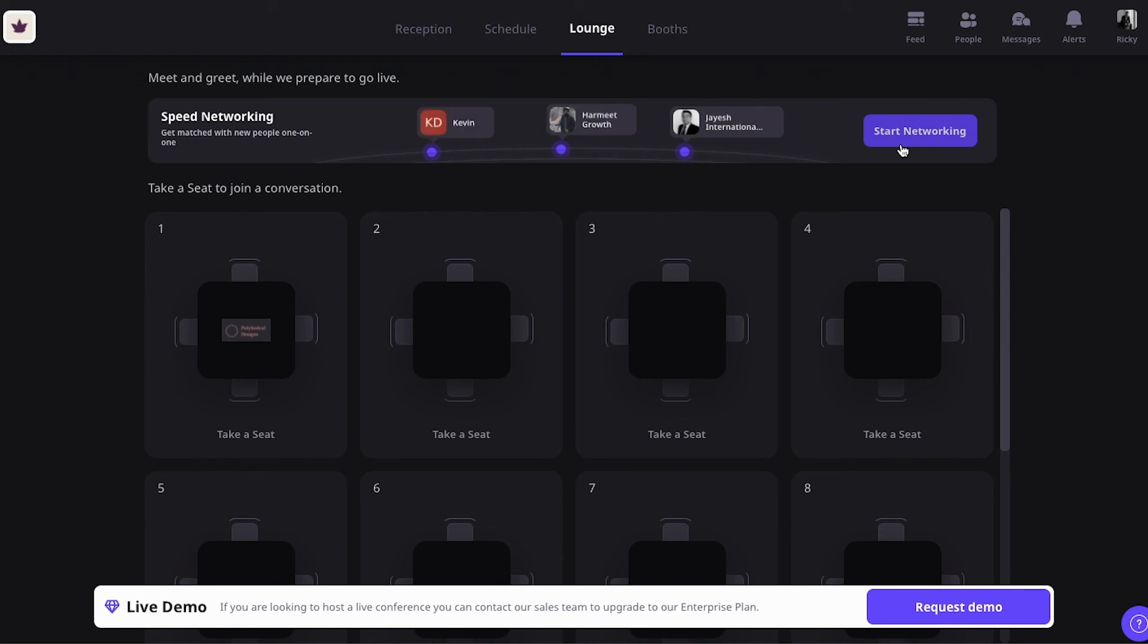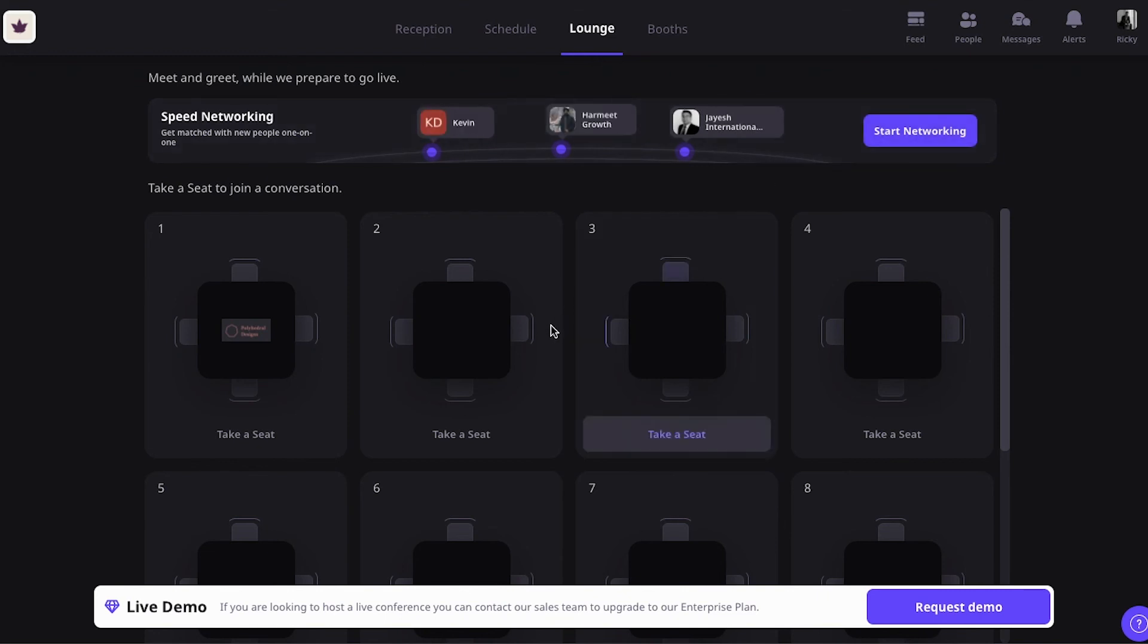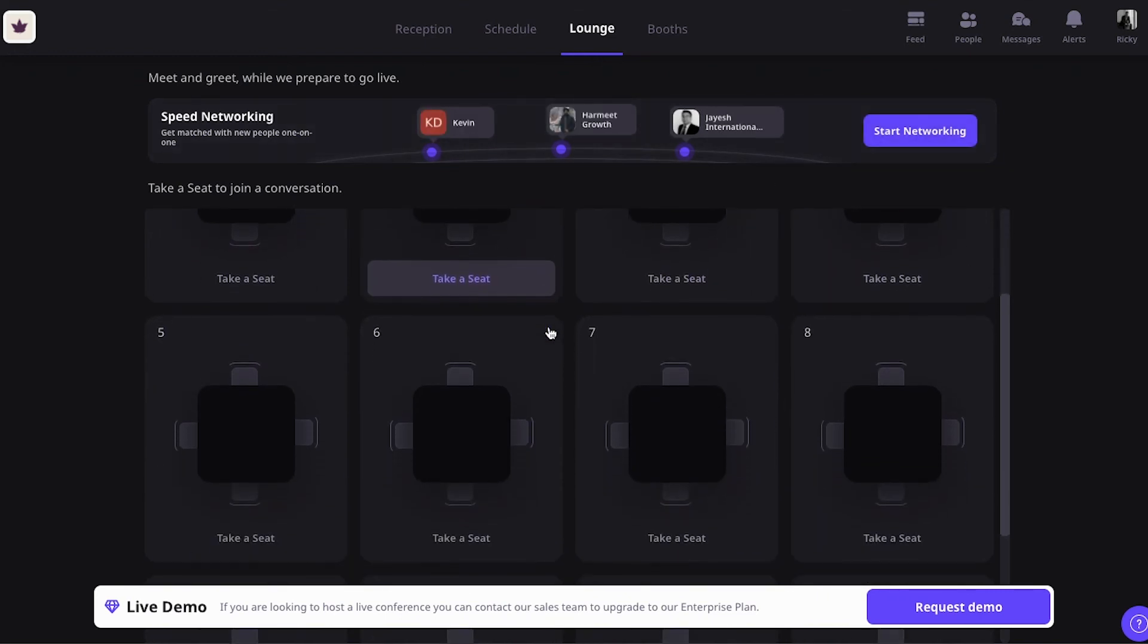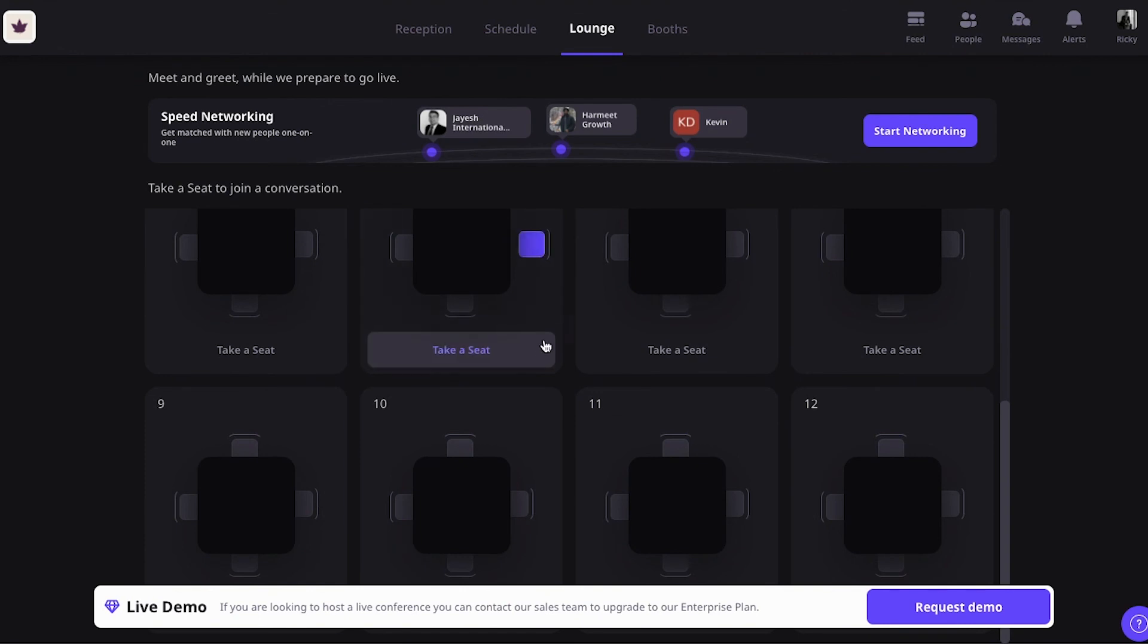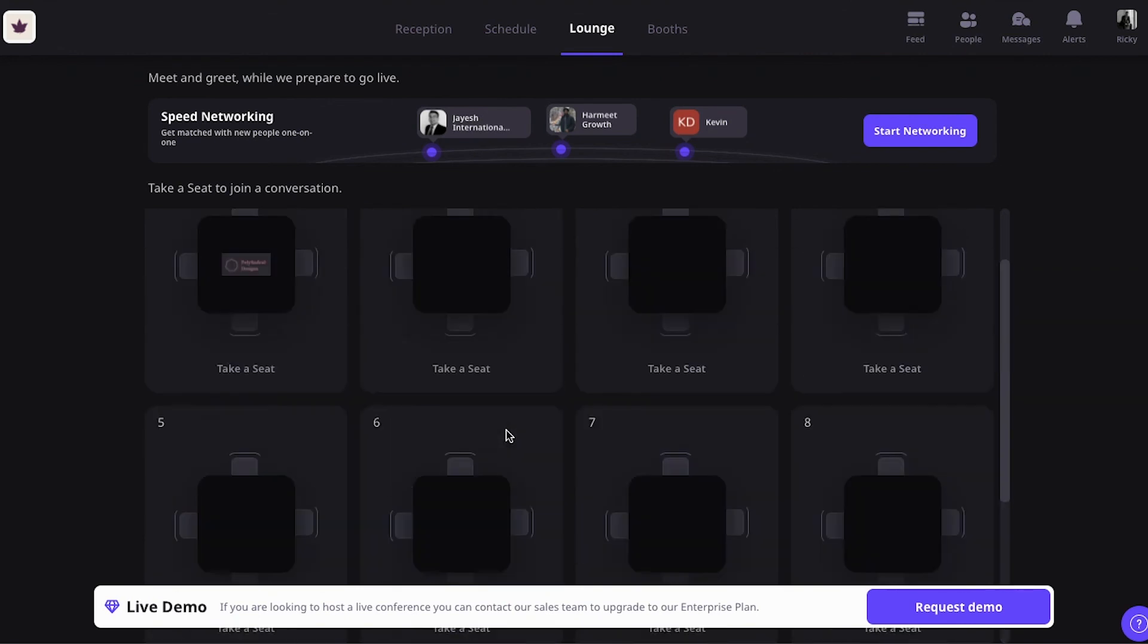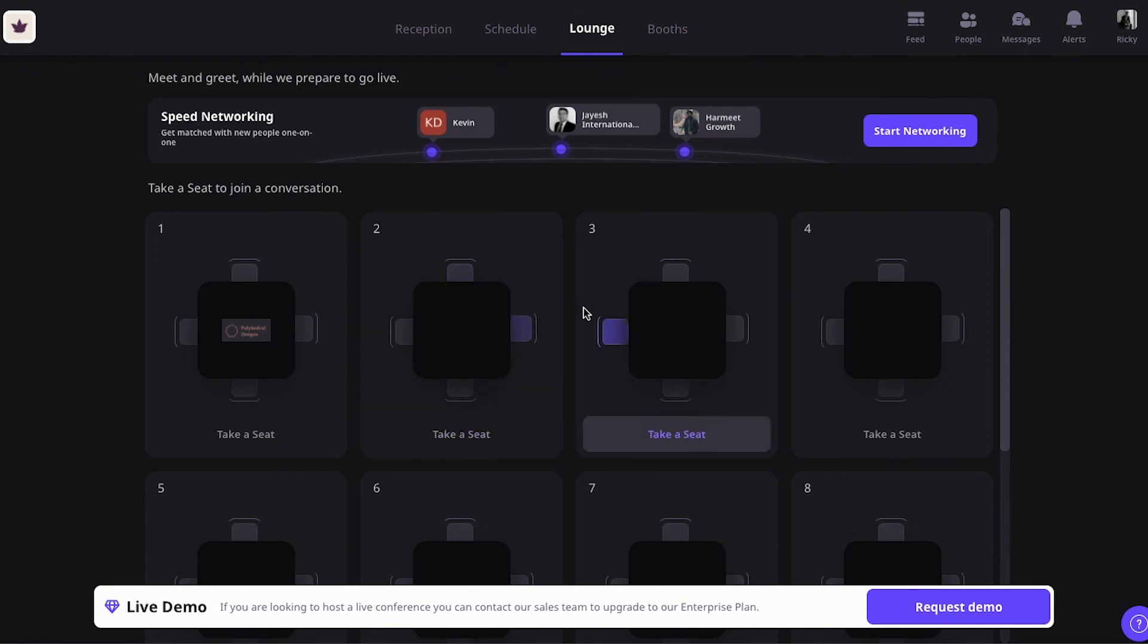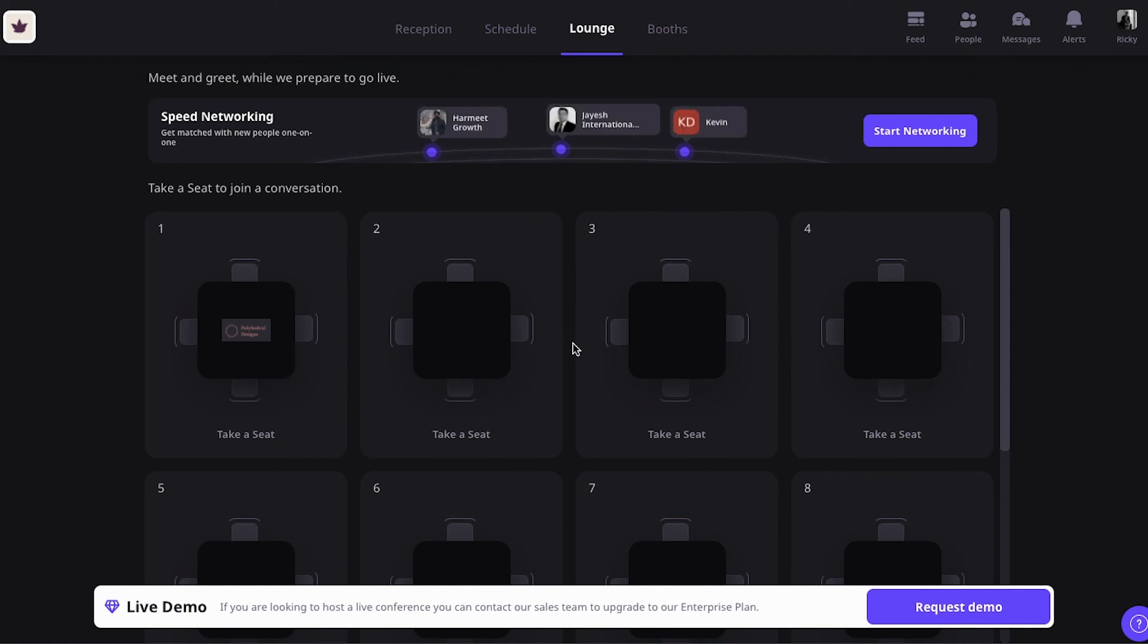In addition, at the lounge, you have these networking tables again. So, as an event host, you can create different themes for networking tables and then people can decide, this is a nice networking table, let's join. And then it will open the screen with their camera, just like a Zoom call, and they can chat with people. This is really, really nice.